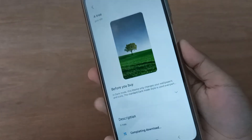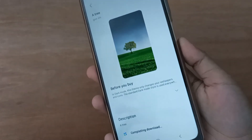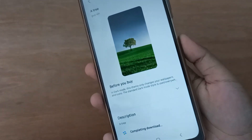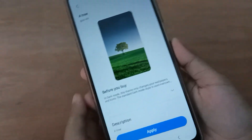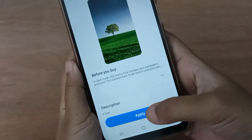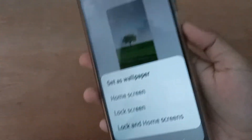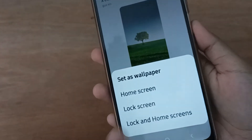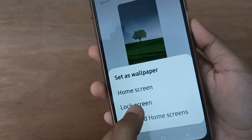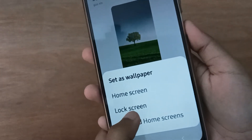After it has been downloaded, the option to Apply will appear. Click on Apply. After clicking Apply, the Lock Screen option will come up.